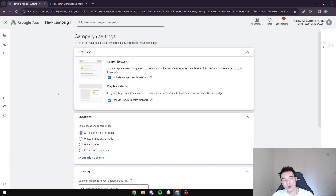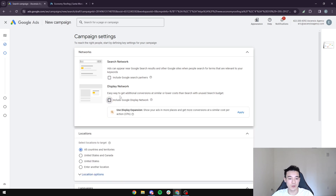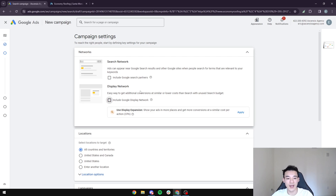Now we're in the campaign settings. After spending $300,000 on Google Ads for local businesses, I do not want to have Search Network or Display Network turned on. I've tested this — it's pretty much Google trying to make you spend more money. I highly recommend you turn these two off. It's unnecessary, and you want to start creating Google Ads with the right conversions and the right leads that want to work with your business.